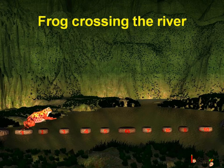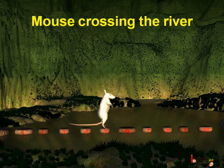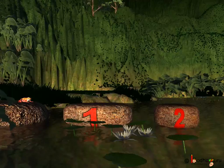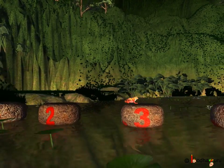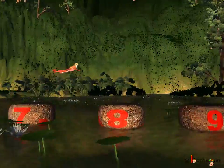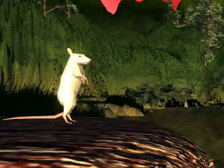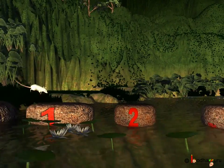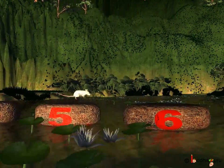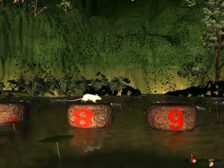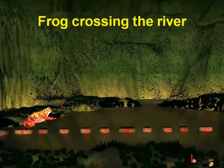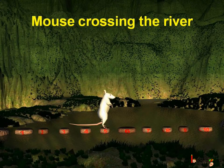How many stones did the frog and mouse jump on to cross the small river? Let us start with the frog — it was one, two, three, four, five, six, seven, eight, nine, ten. How about the mouse? It was the same: one through ten. As they were all small, the frog, mouse, hen, and even rabbit used all the stones.